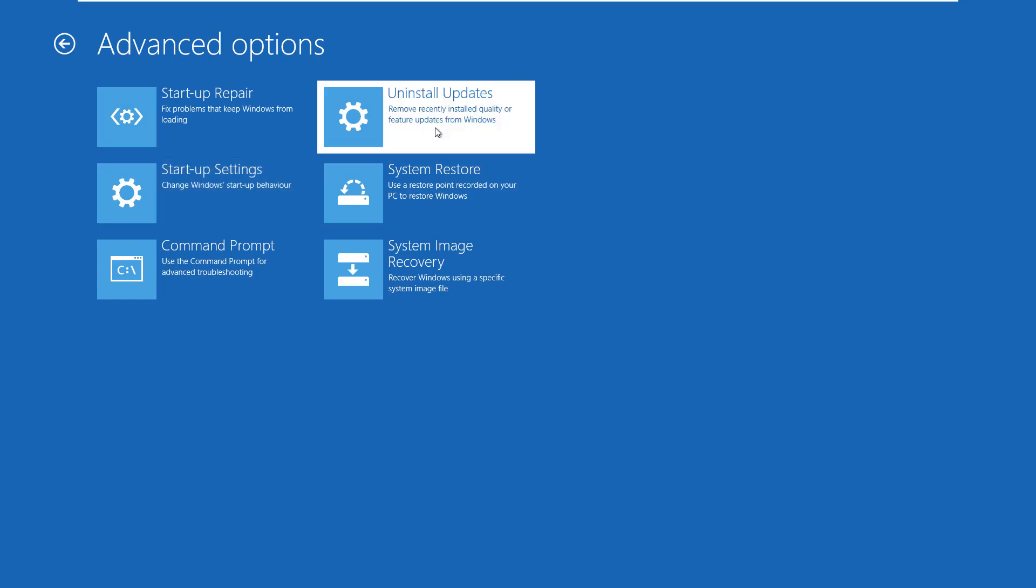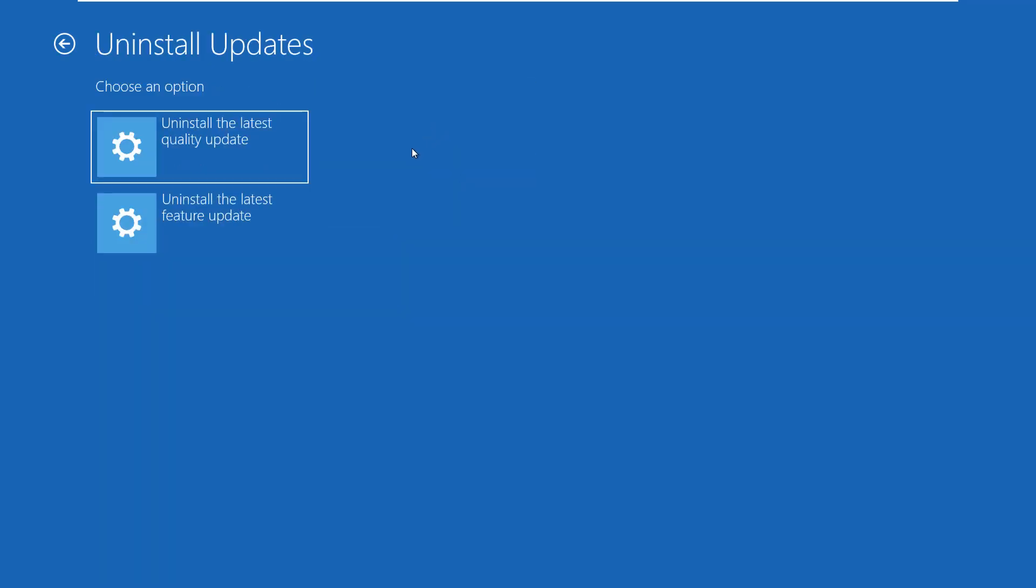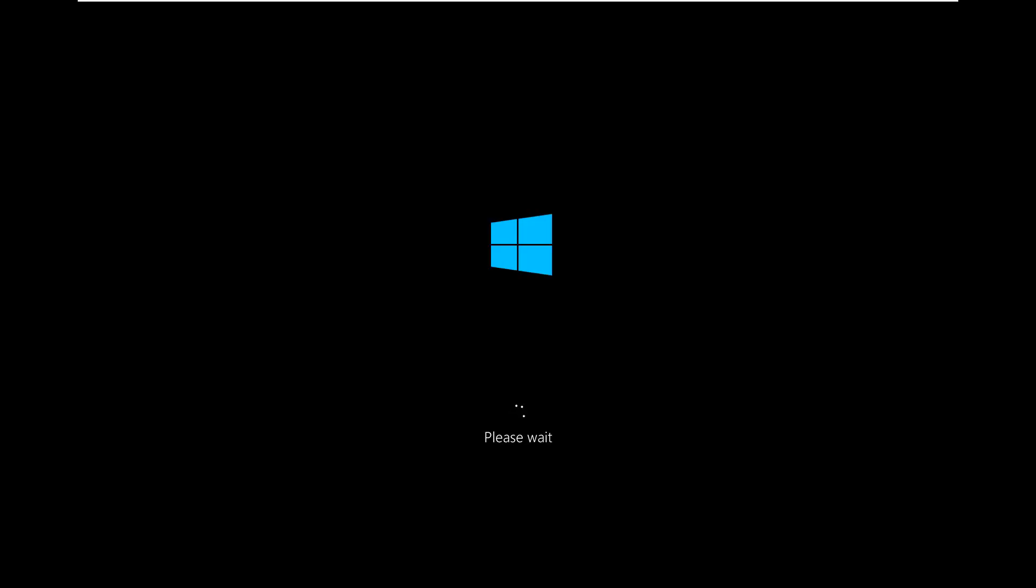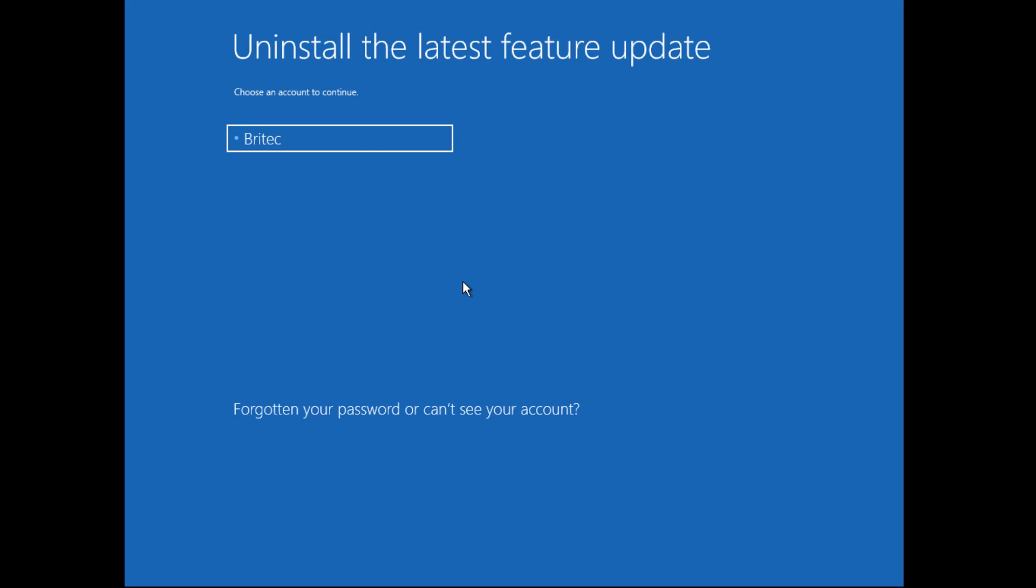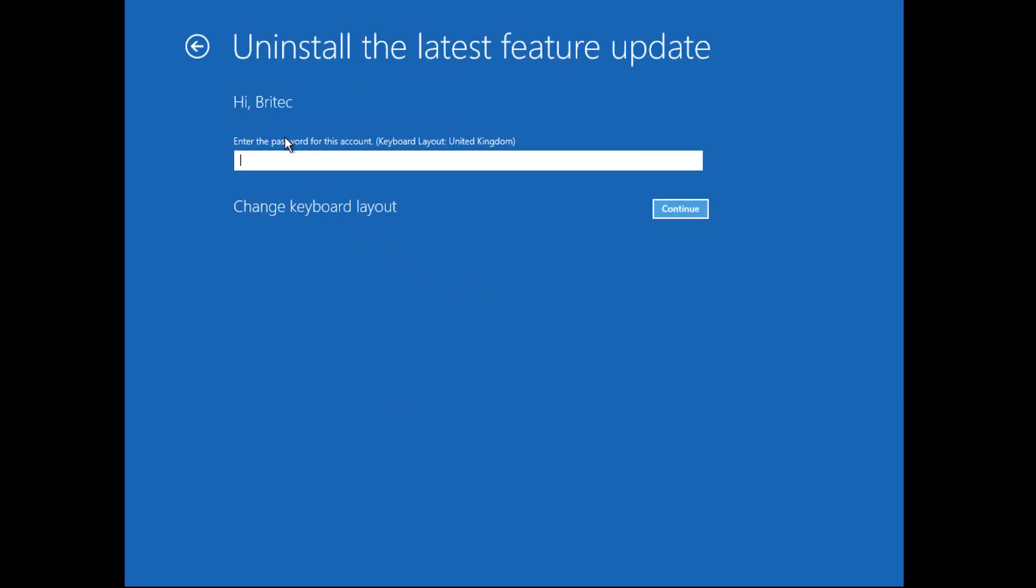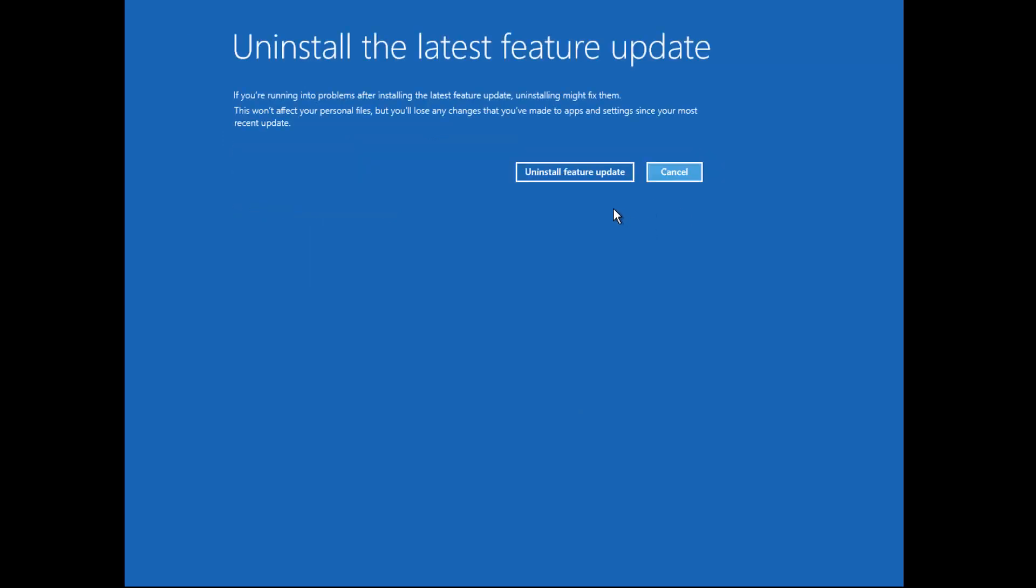Inside here you're looking for Uninstall Updates. Inside here you'll get to choose an option to uninstall the latest quality update or uninstall the latest feature update. You can then go into the option that you want to remove and then log into your PC via this method by putting your password in.